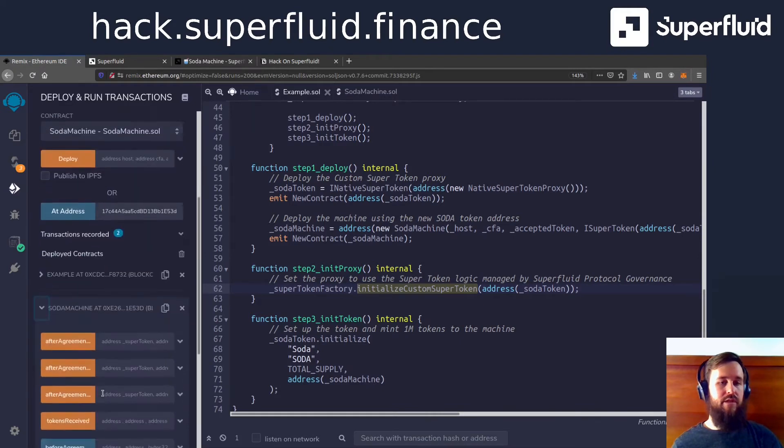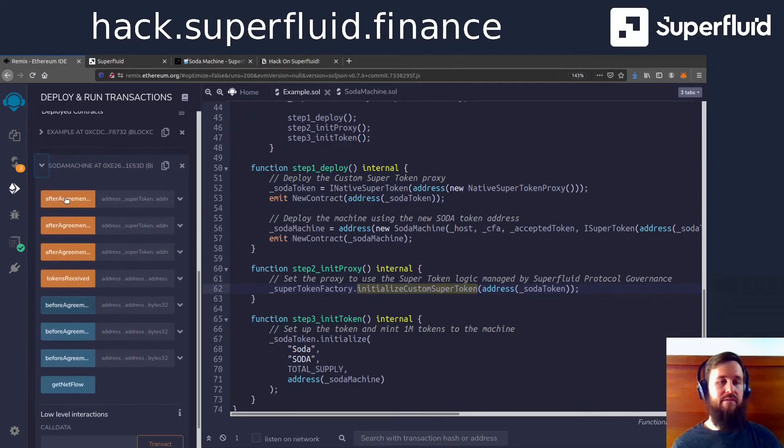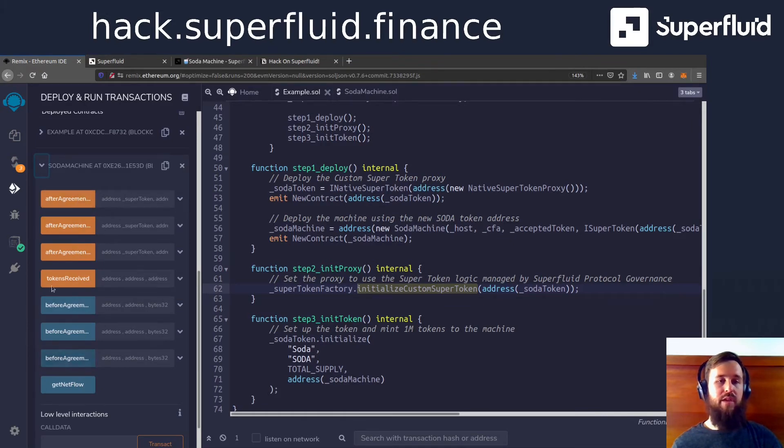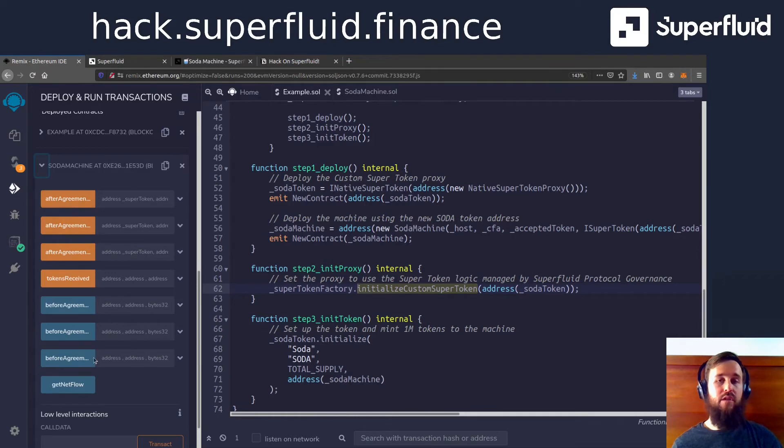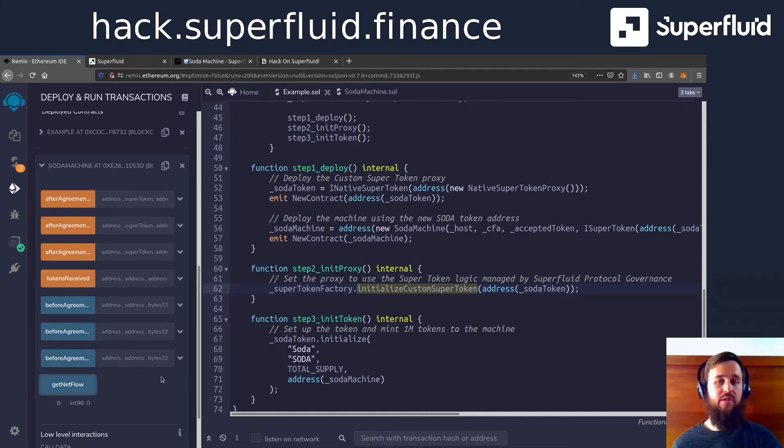So what functions do we have here? Well, we have our callbacks, but we're probably not going to be calling those manually. We're going to allow the host to call those for us because there's no reason to really call these. What we're interested in is GetNetFlow, and we see that it's zero right now.